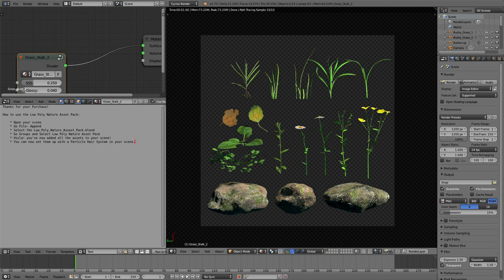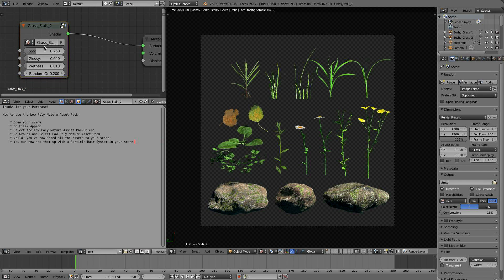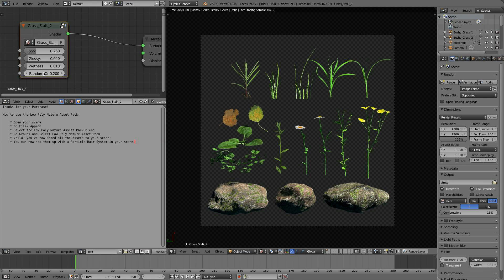Let's grab a blade of grass here, and you can see we have some subsurface scattering options, glossy wetness, random, etc. So the random is on every one of these models to add variation to them. If you duplicate them or use them in a particle system, there will be some randomness between them, so nothing looks repetitive.